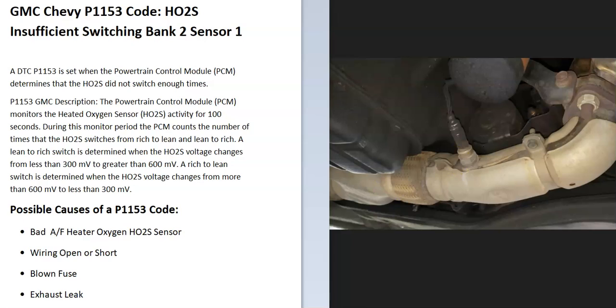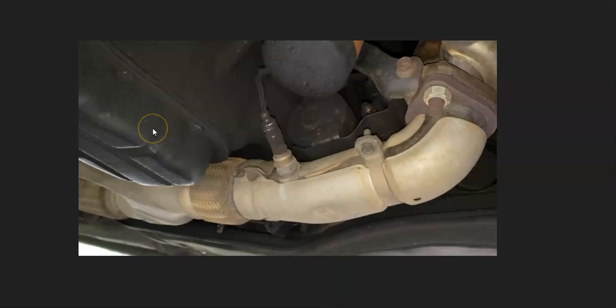Some possible causes of a P1153 code: it could be a bad oxygen sensor, could be in the wiring like an open or short, could be a blown fuse, and could possibly be an exhaust leak. Be sure to pay attention for any exhaust leak since they can throw these sensors off.